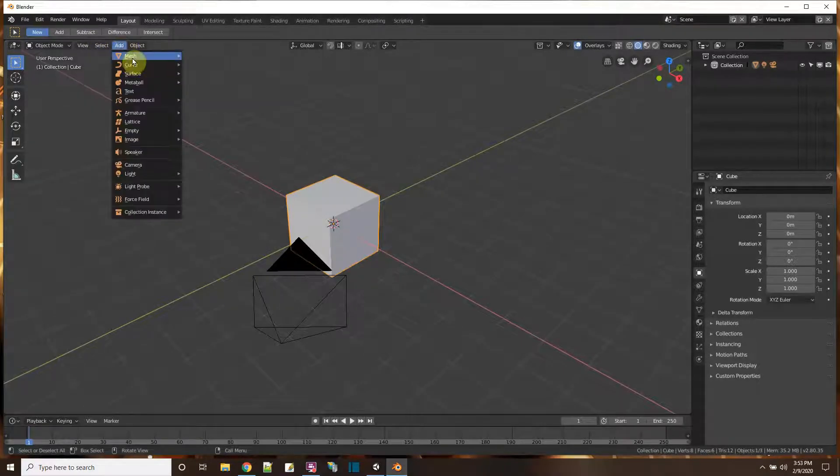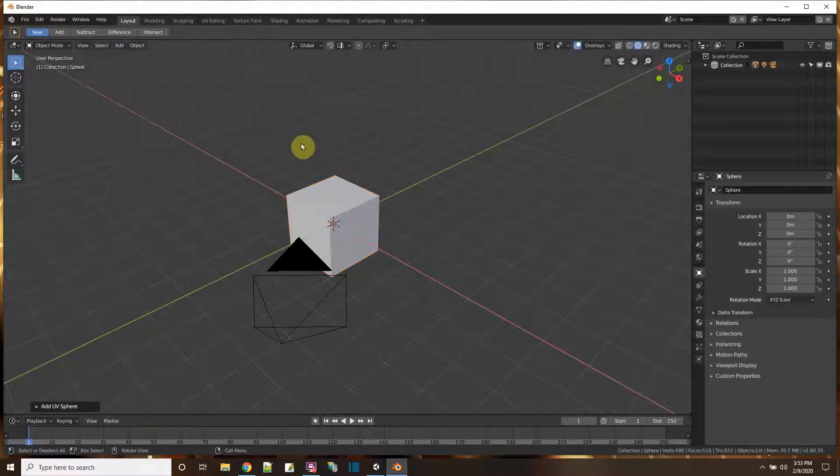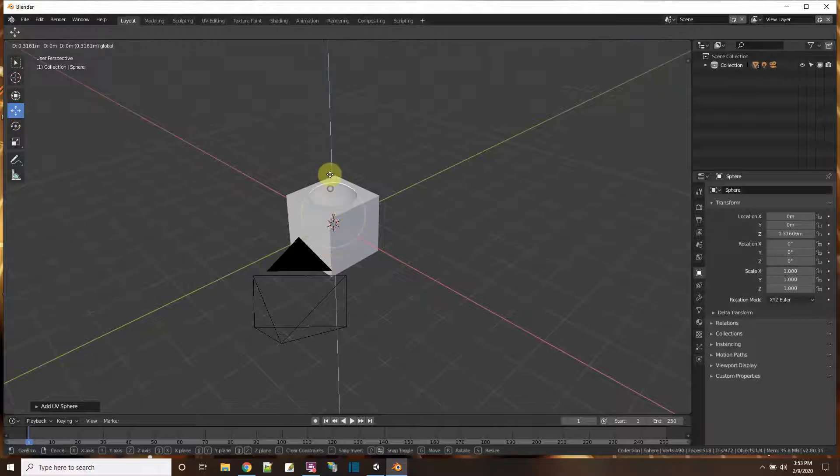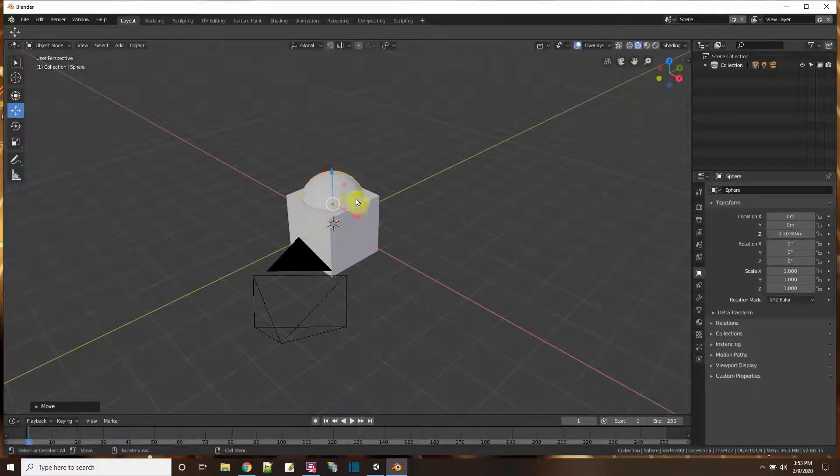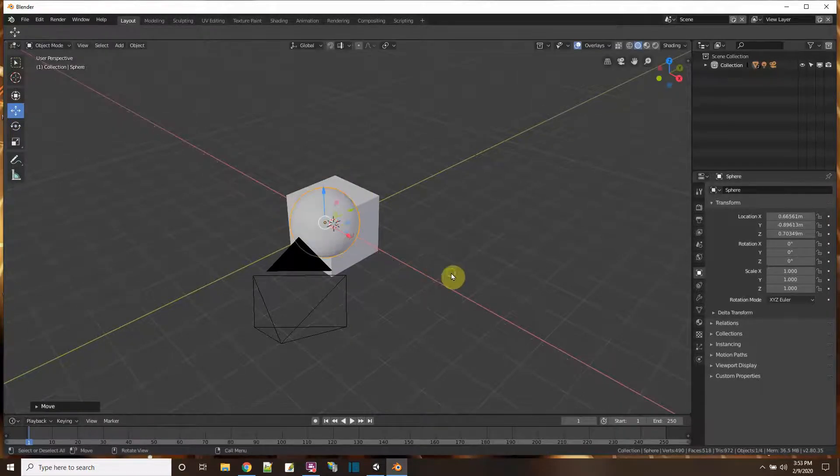So what I'm going to do is I'm going to add a second object. I'm going to add a sphere and it's right there in the middle. Let me just move it up and over and right here on the corner.